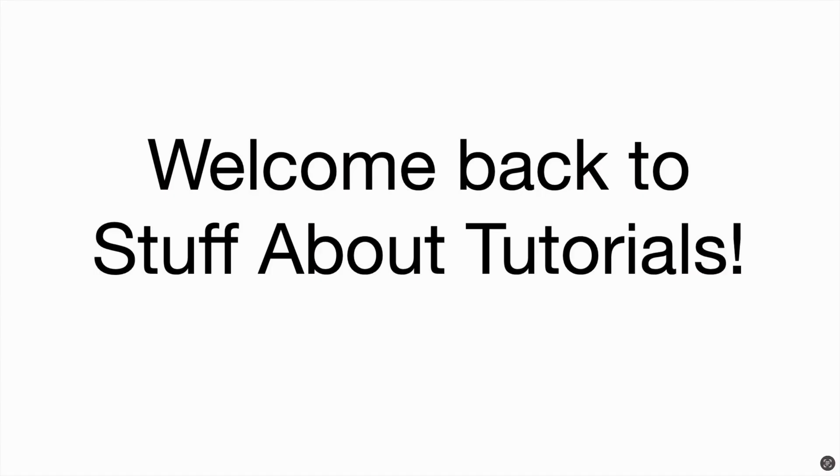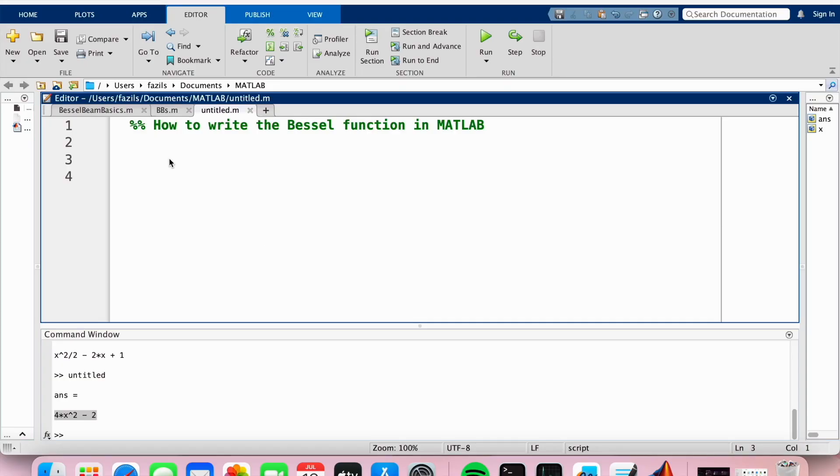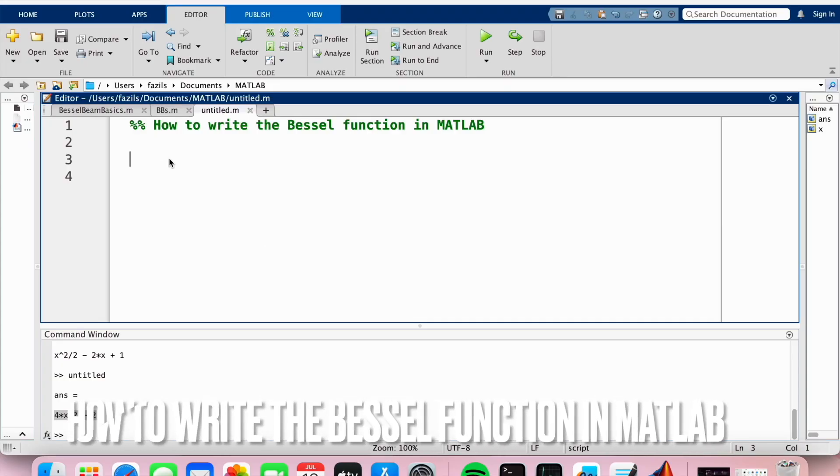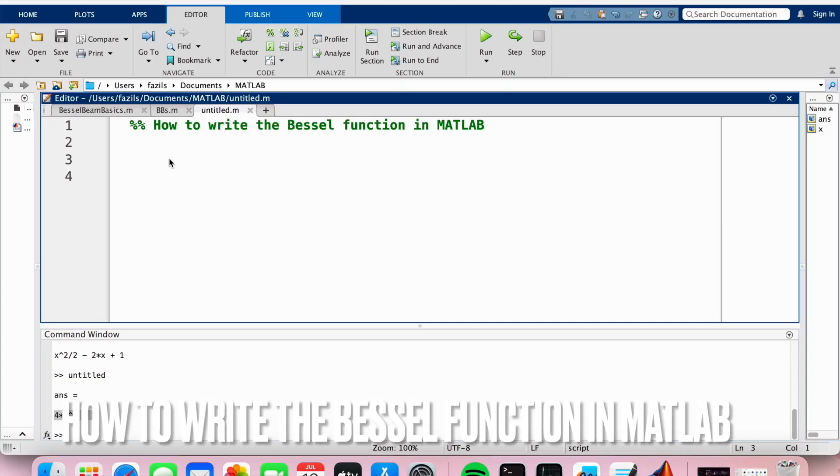Welcome back to Stuff About Tutorials. Today I will be showing you how to write the Bessel function in MATLAB.